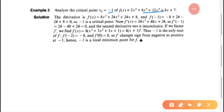First, we will verify the critical point x₀ = -1. We compute f'(x) by differentiating f(x). So f'(x) = 8x³ + 24x² + 24x + 8.